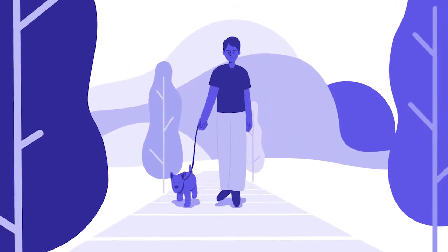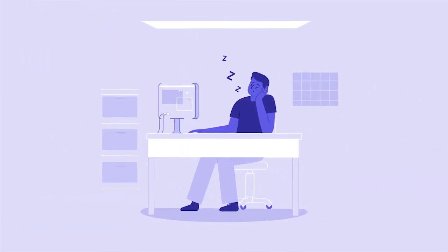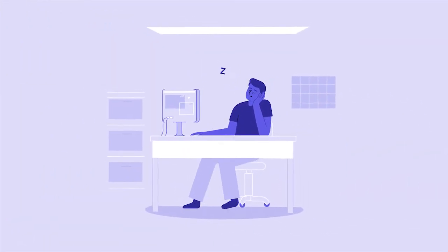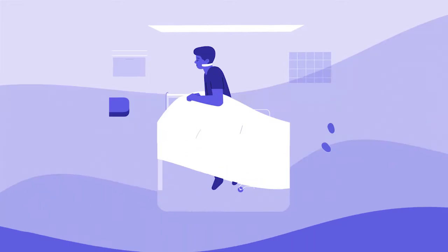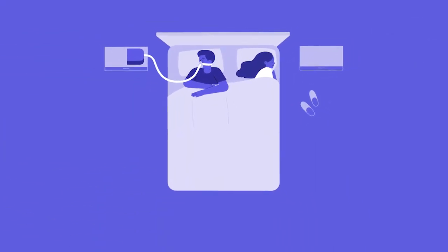This is Mike. Mike has moderate to severe obstructive sleep apnea. After years of struggling with CPAP and constantly being tired, Mike felt hopeless.